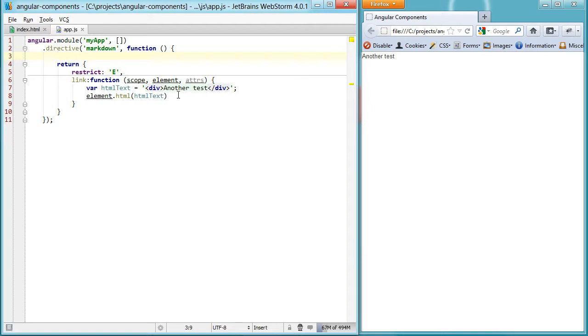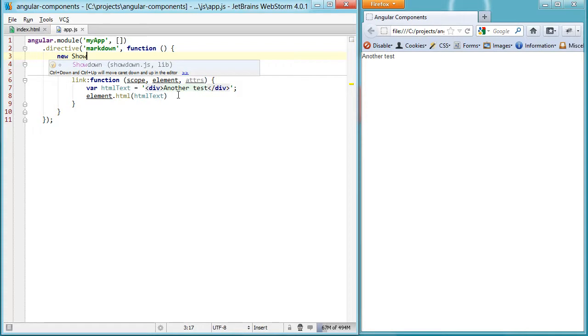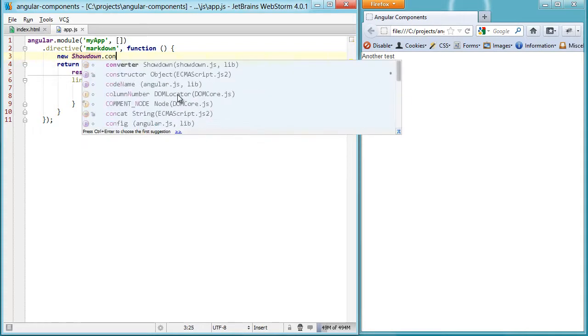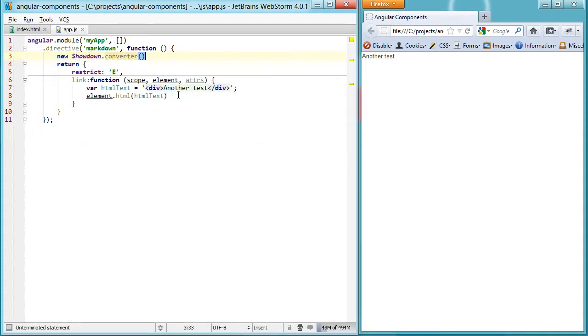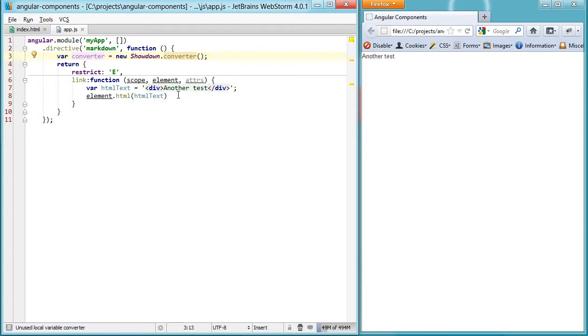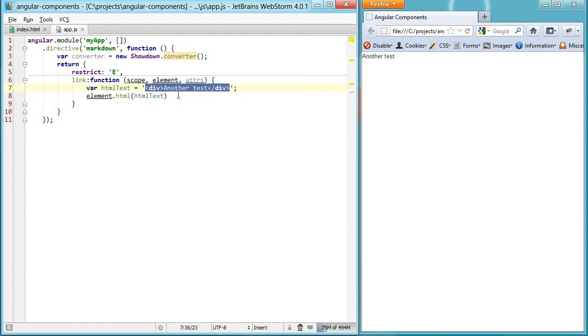There's no built-in markdown converter in AngularJS, but AngularJS plays really well with third-party libraries. So I'm going to use a third-party library here called Showdown, which allows us to convert markdown to HTML using JavaScript.